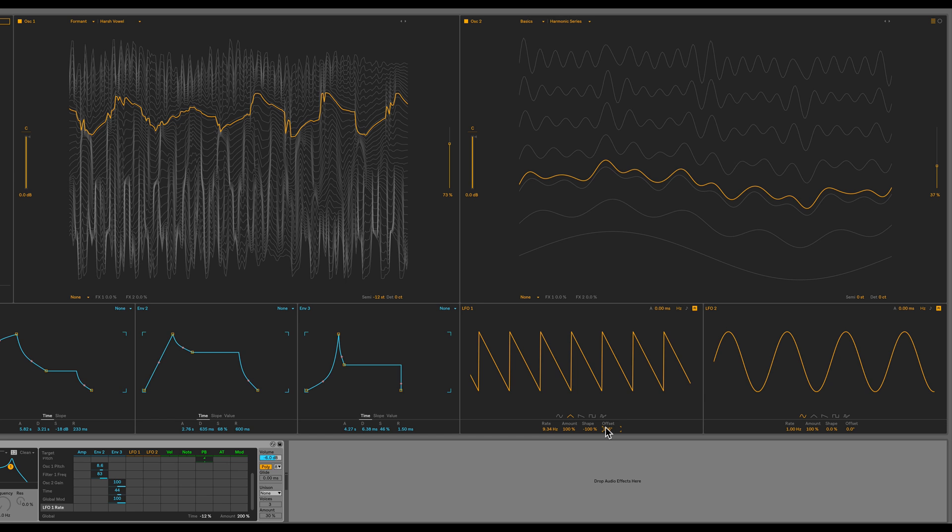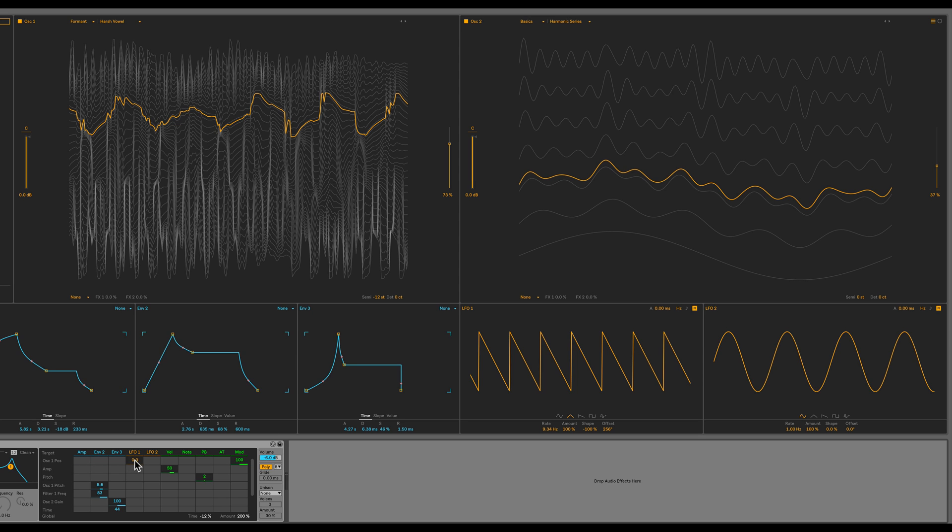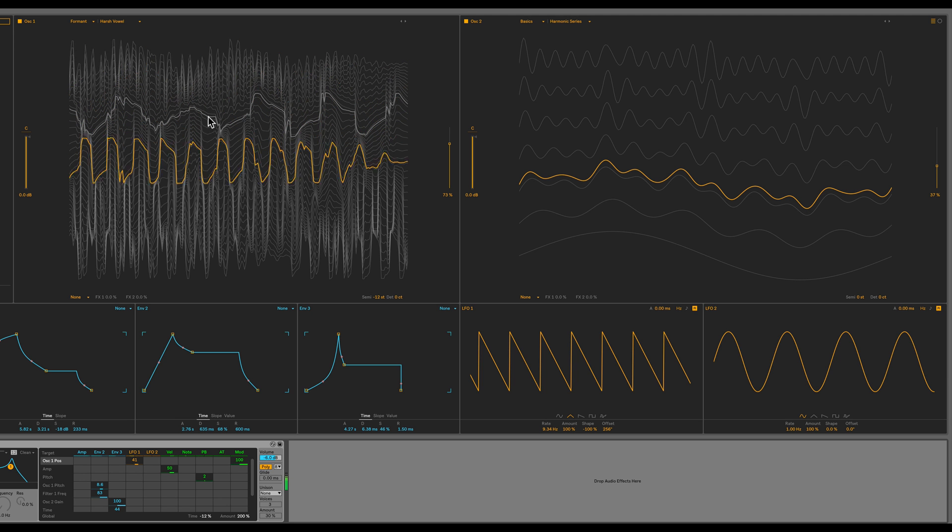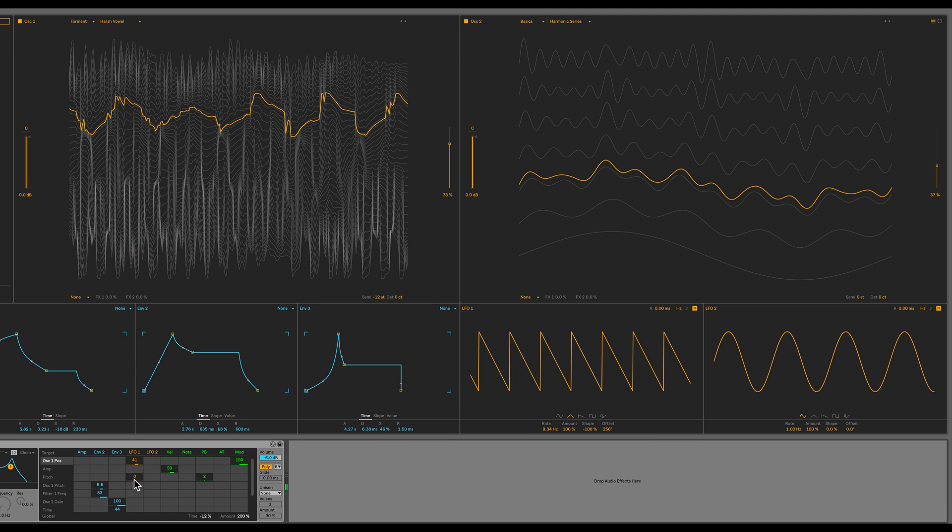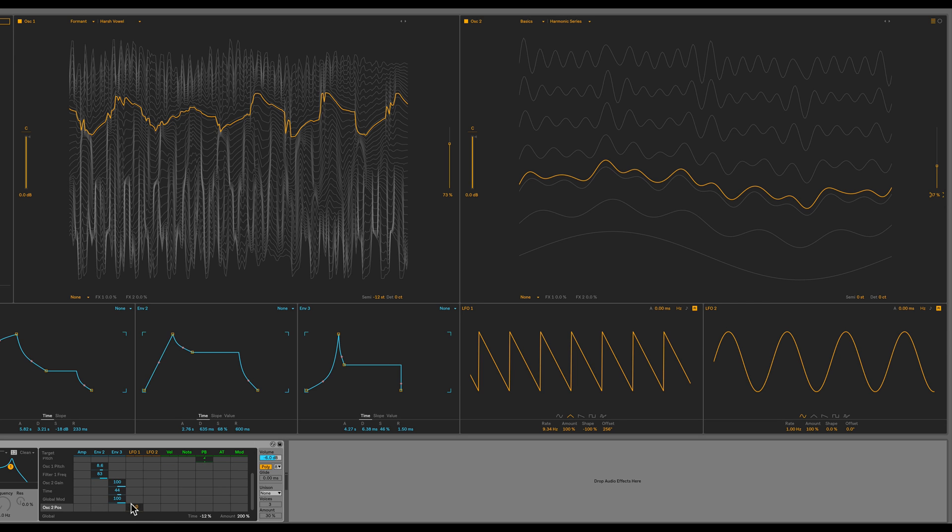How about oscillator 1's position? Under LFO 1, I'll increase that to about 41. You can hear and see the modulation. So now we're getting to that preset we were going for. How about oscillator 2's position? Let's set that to about 52.